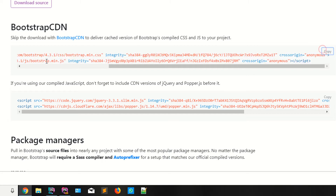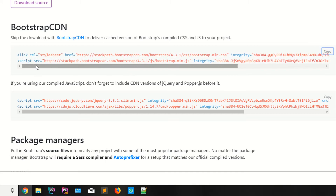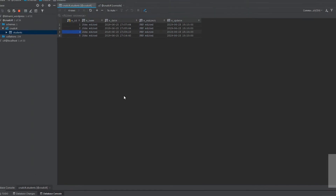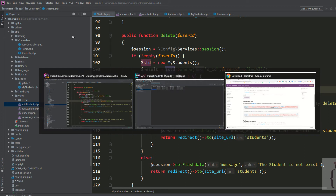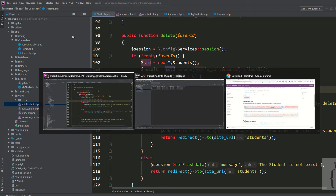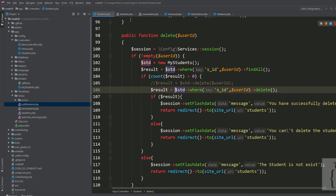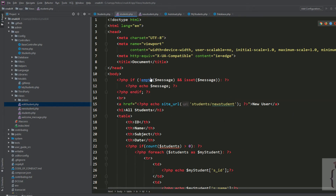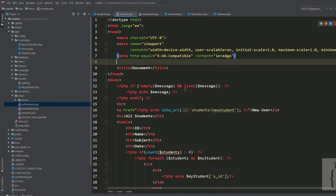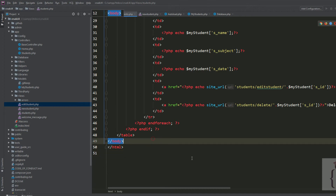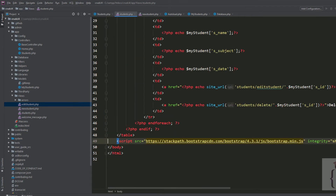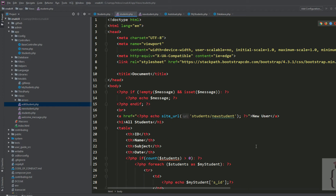I'm going to copy all the code — this is the bootstrap.css file and also the bootstrap.js file. Now go to the students table and add your files here. Add the JS file in the footer — this is the bootstrap.main.js file.